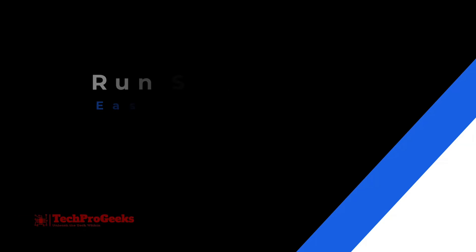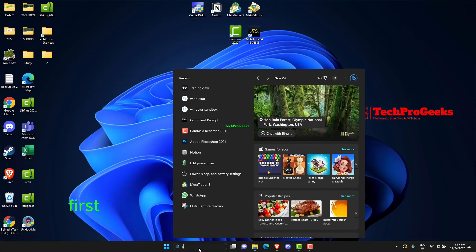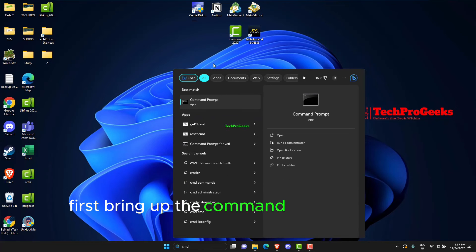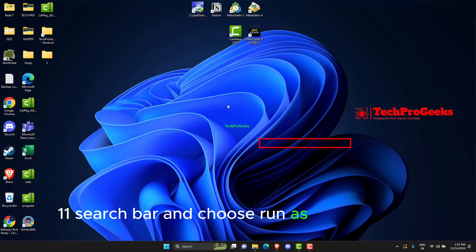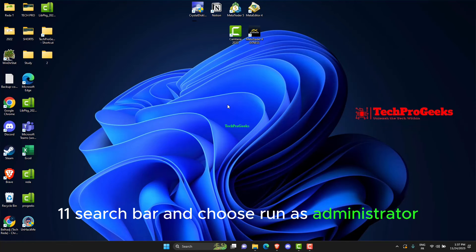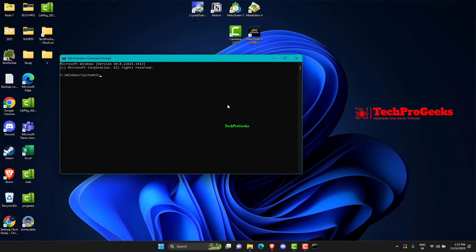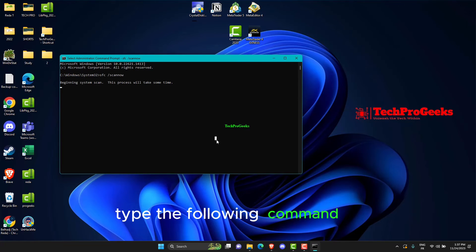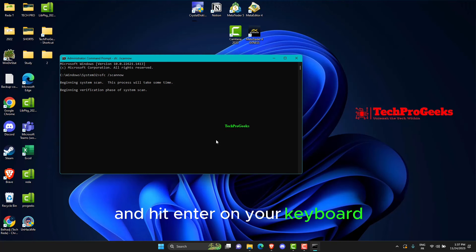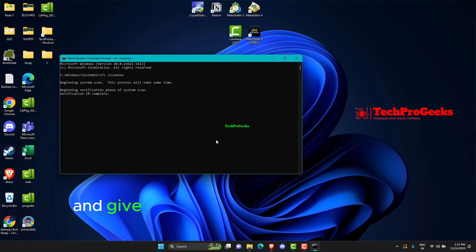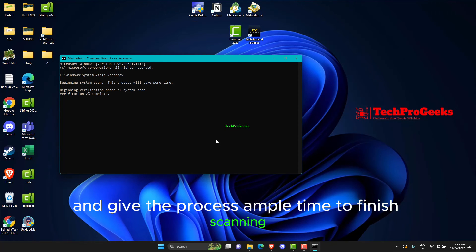Bring up the command prompt on the Windows 11 search bar and choose Run as Administrator. In the command line, type the following command and hit Enter. Give the process ample time to finish scanning.